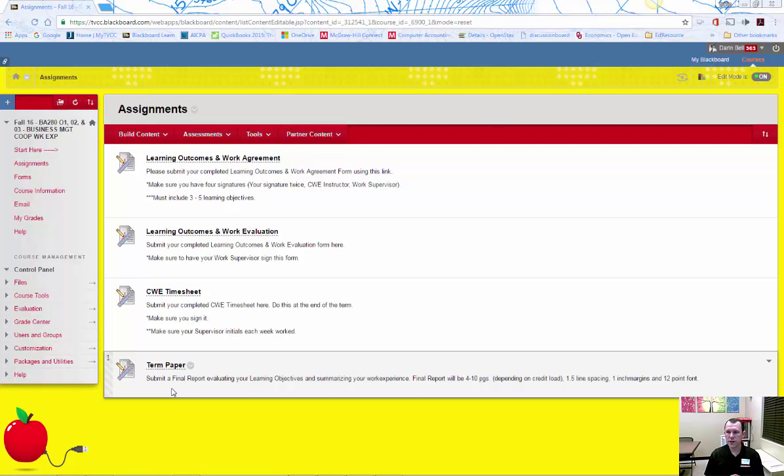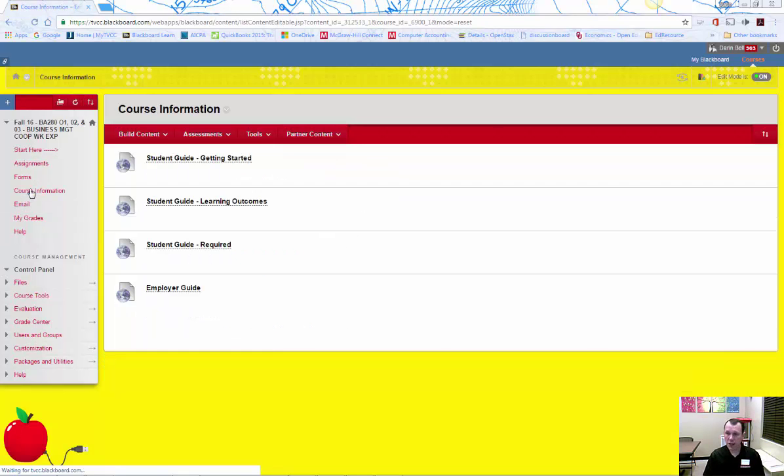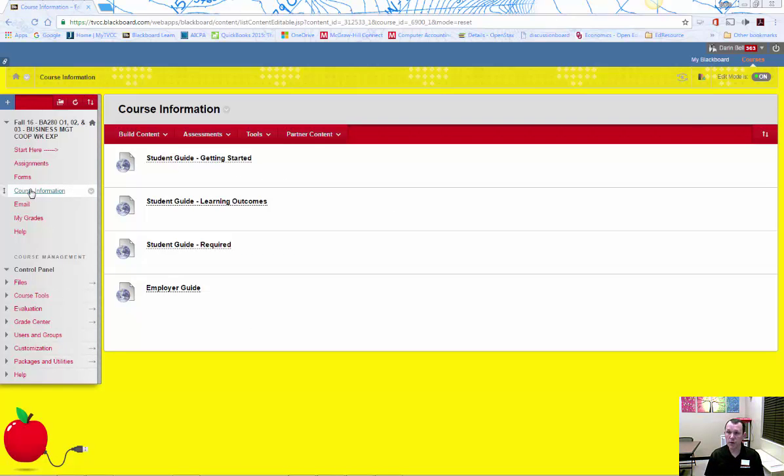Under the course information area of Blackboard, there are documents to assist you in answering your questions and the questions of your job supervisor. Please read and study these documents to assist you as you begin the course.